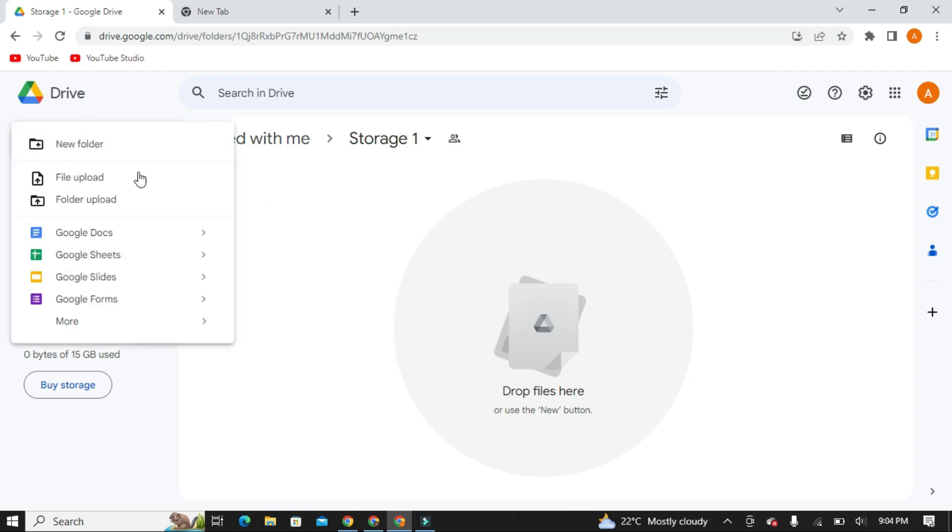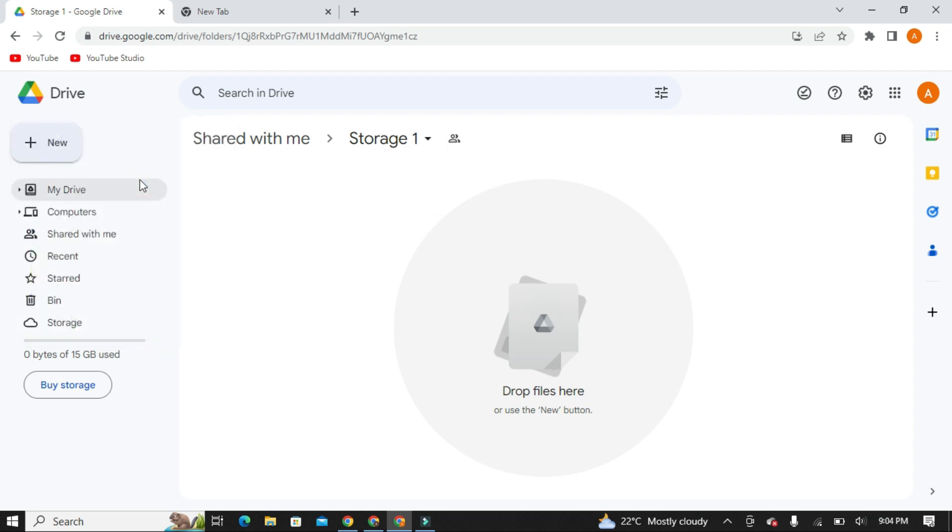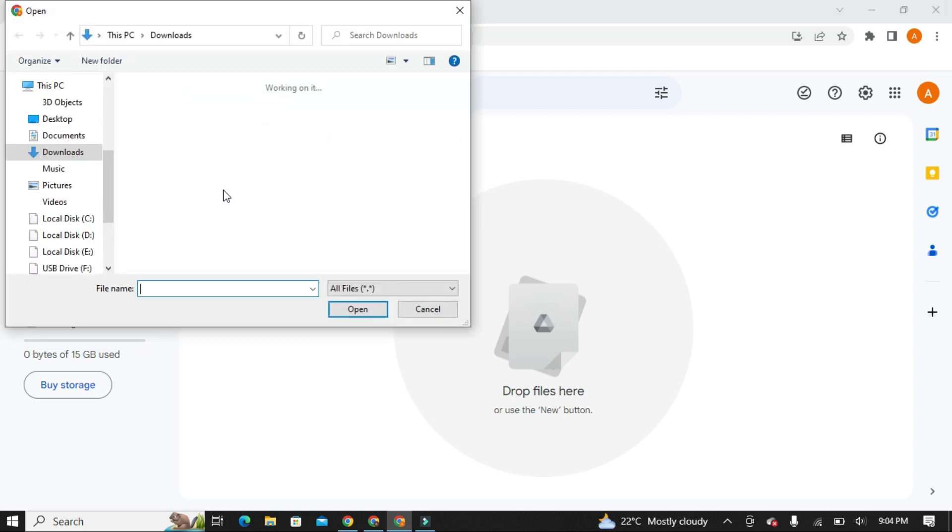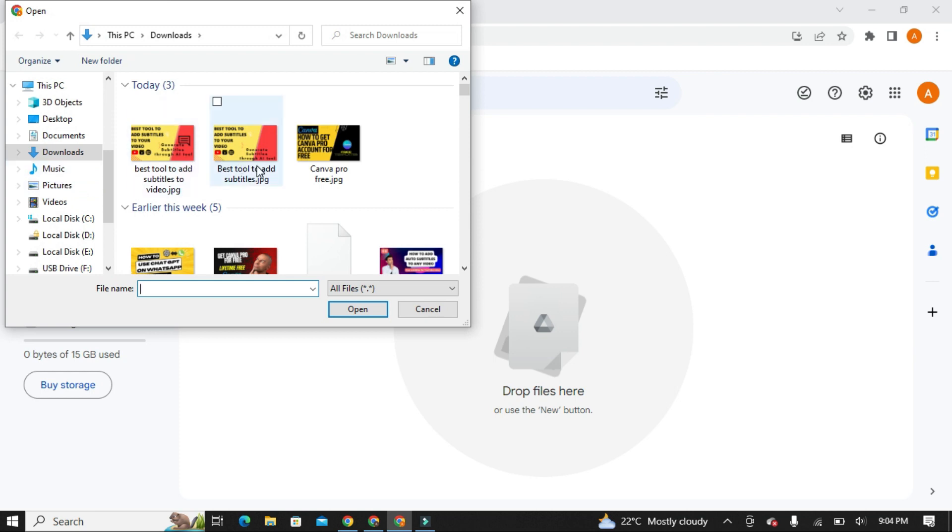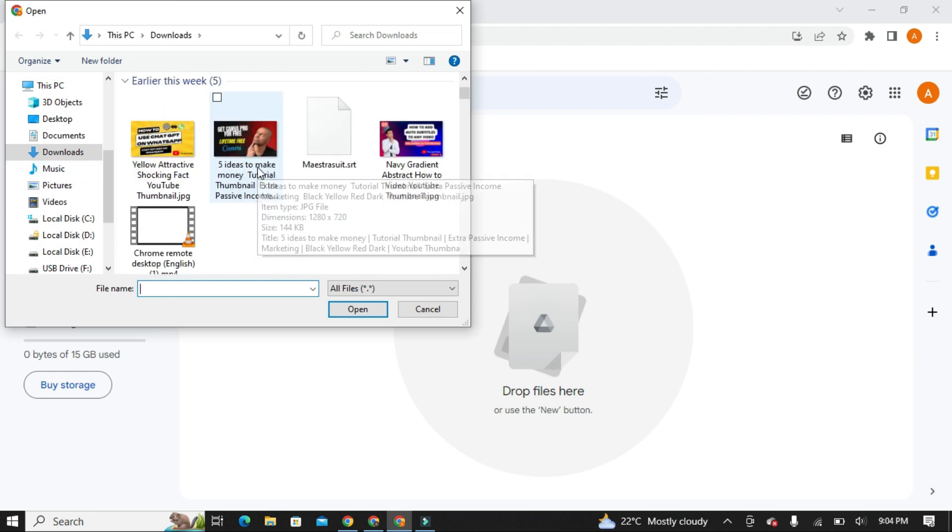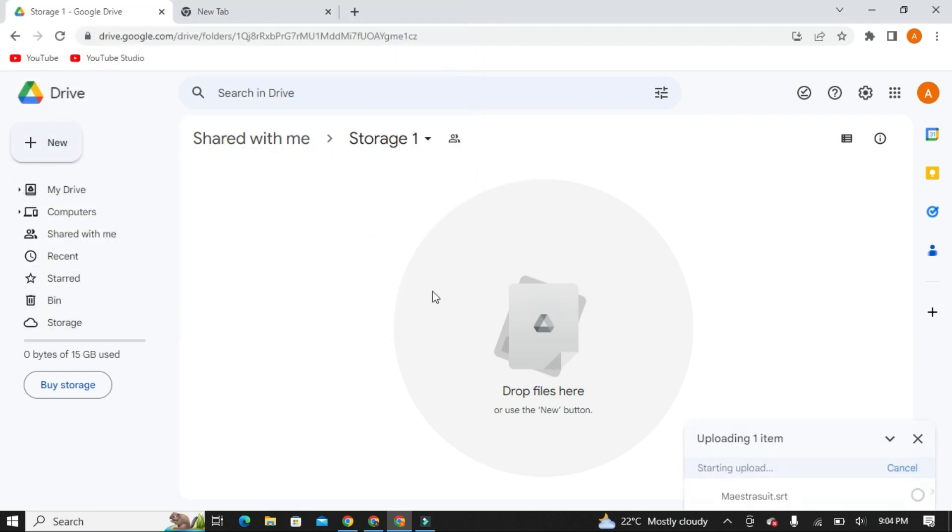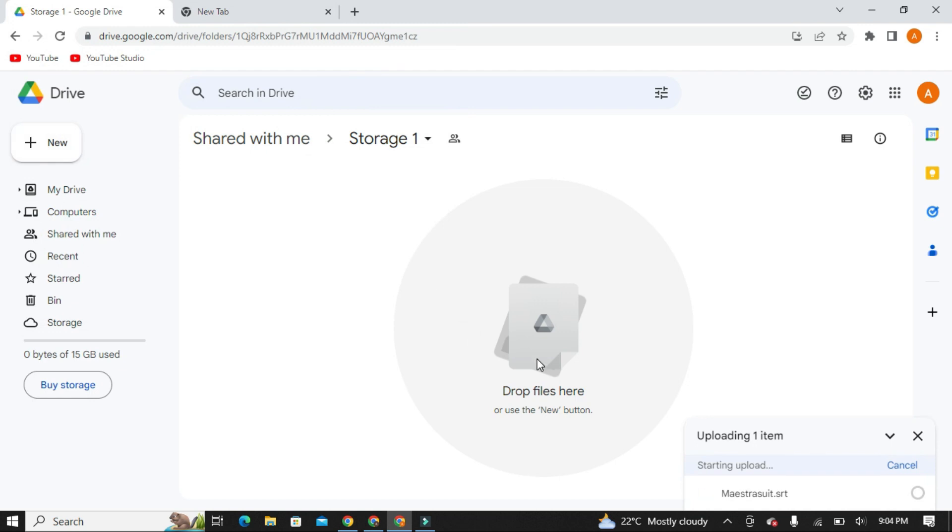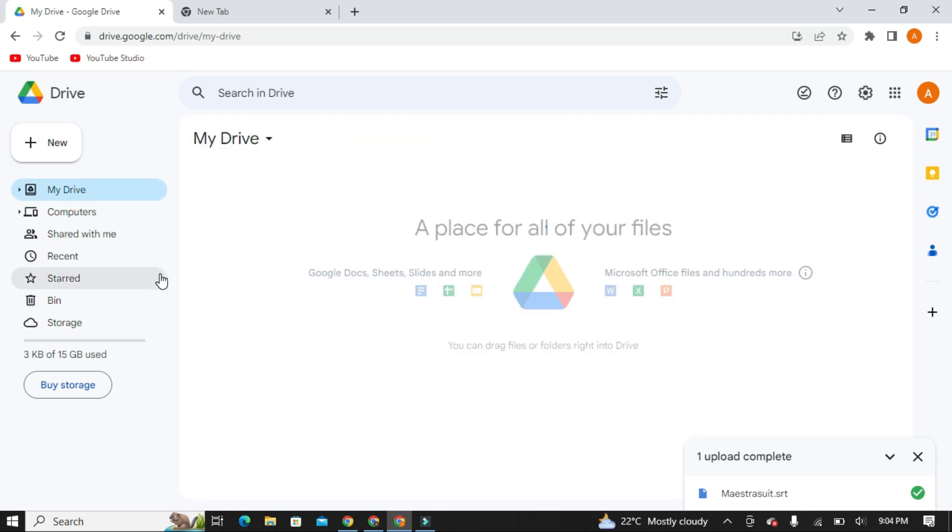I can also add the files here. Let me show you. You can see I have uploaded a file here, just as you normally use Google Drive to upload files.